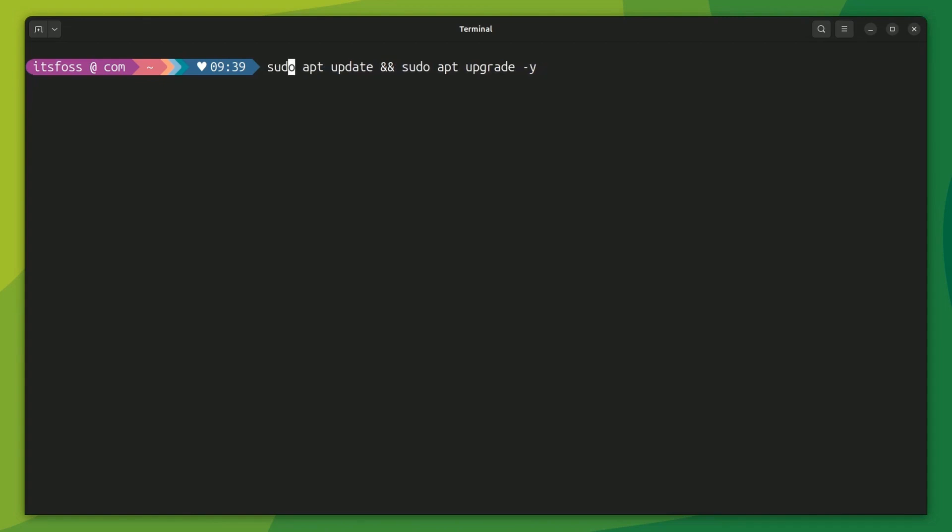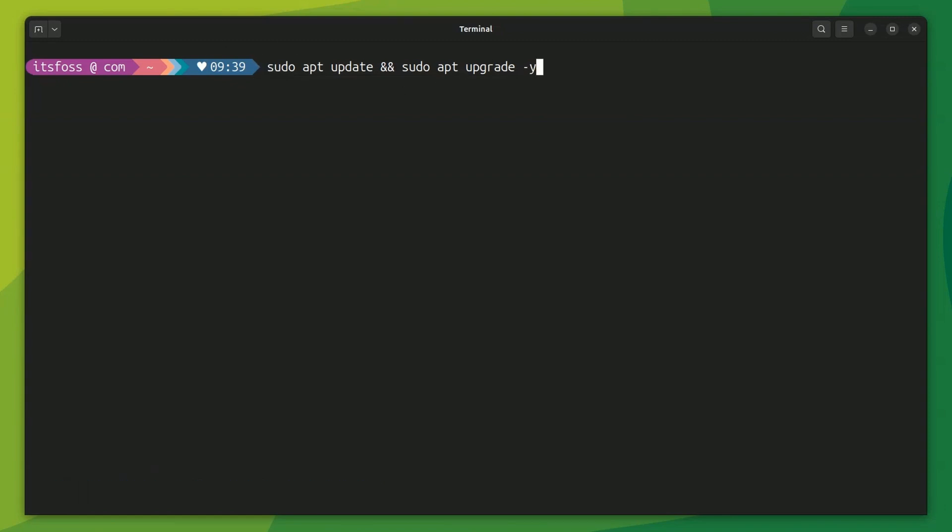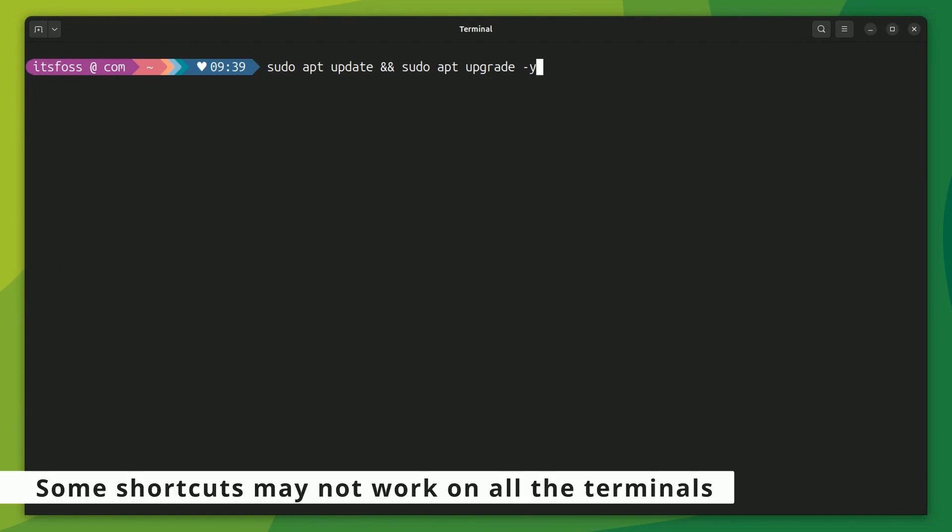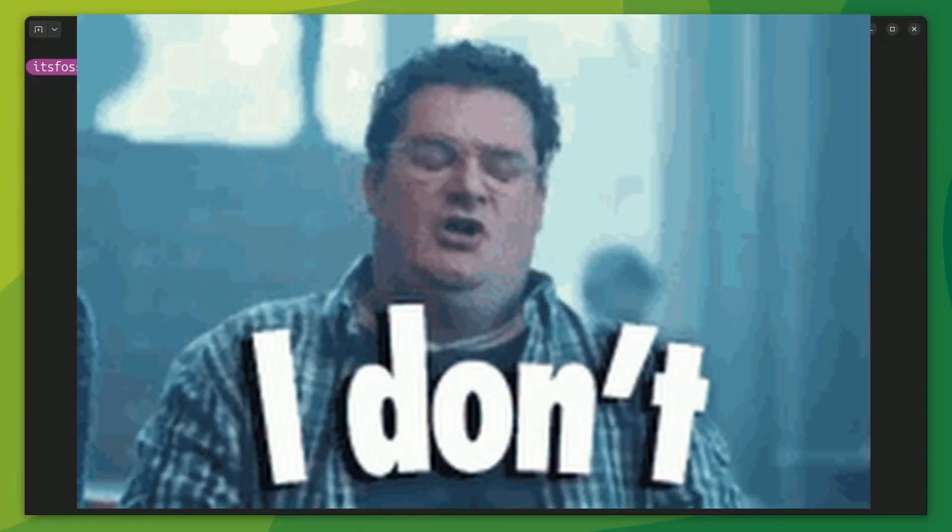Similarly, you can use the Ctrl plus E key to move to the end of the line. It helps when you move to the beginning of the line to add something and then quickly move back to the end of the line with Ctrl plus E. You can also use home and end keys if you have them on your keyboard, which I don't.